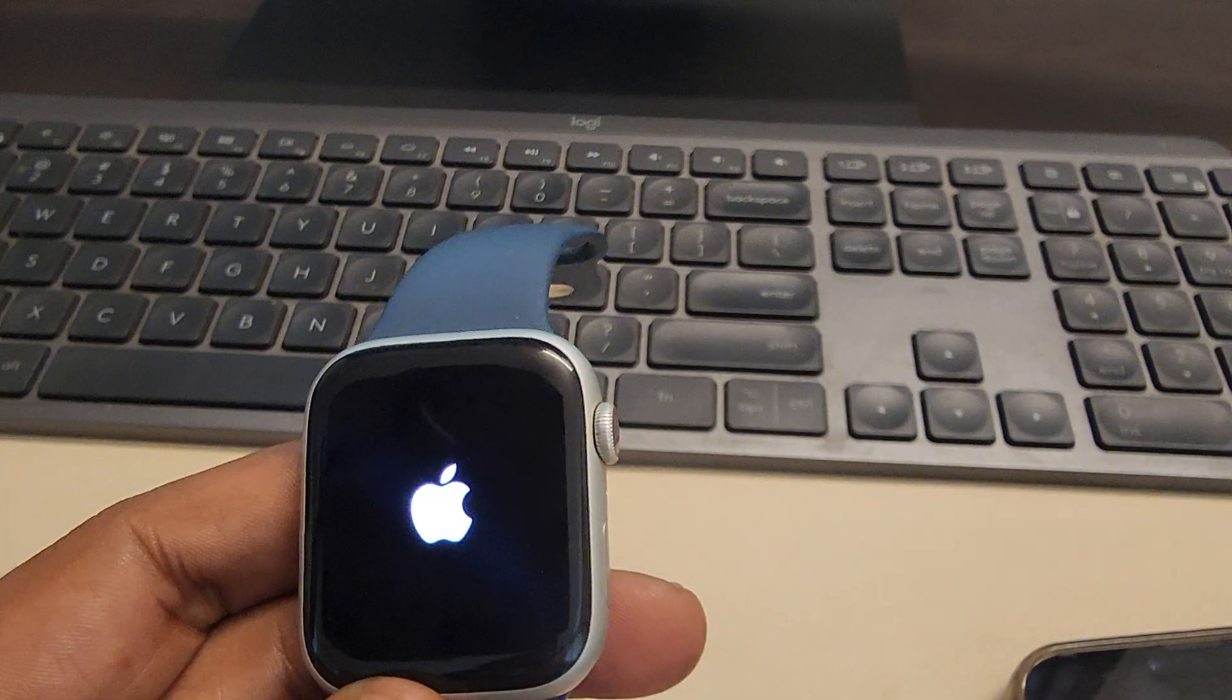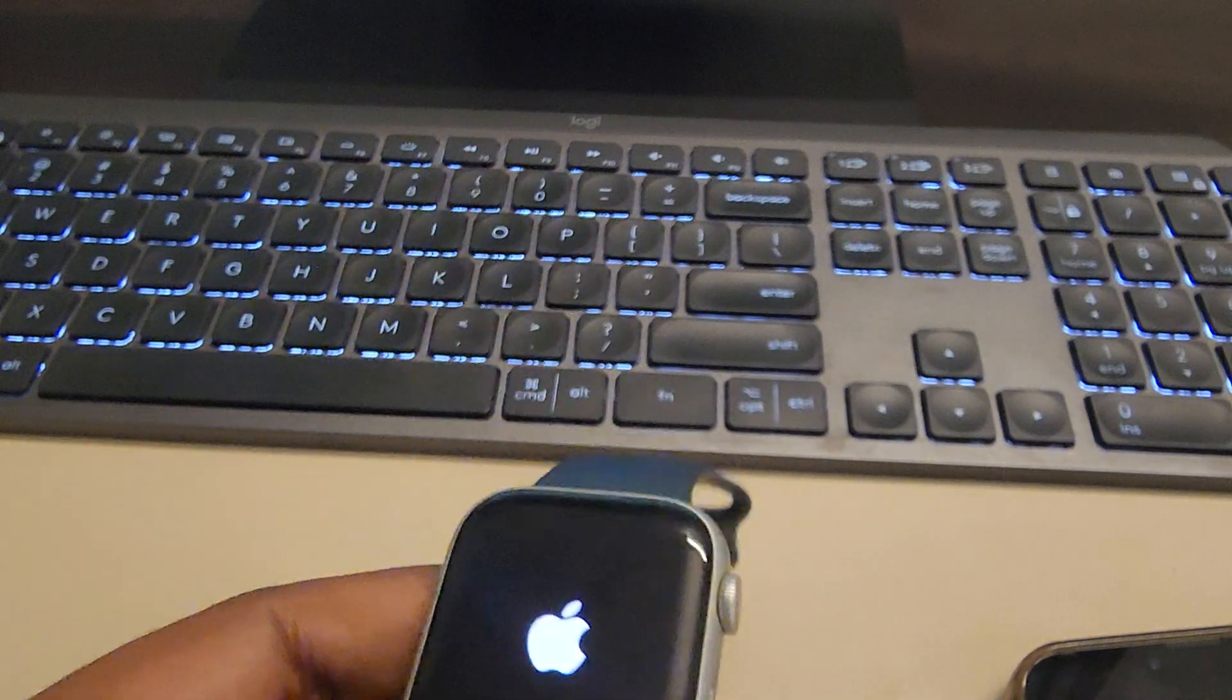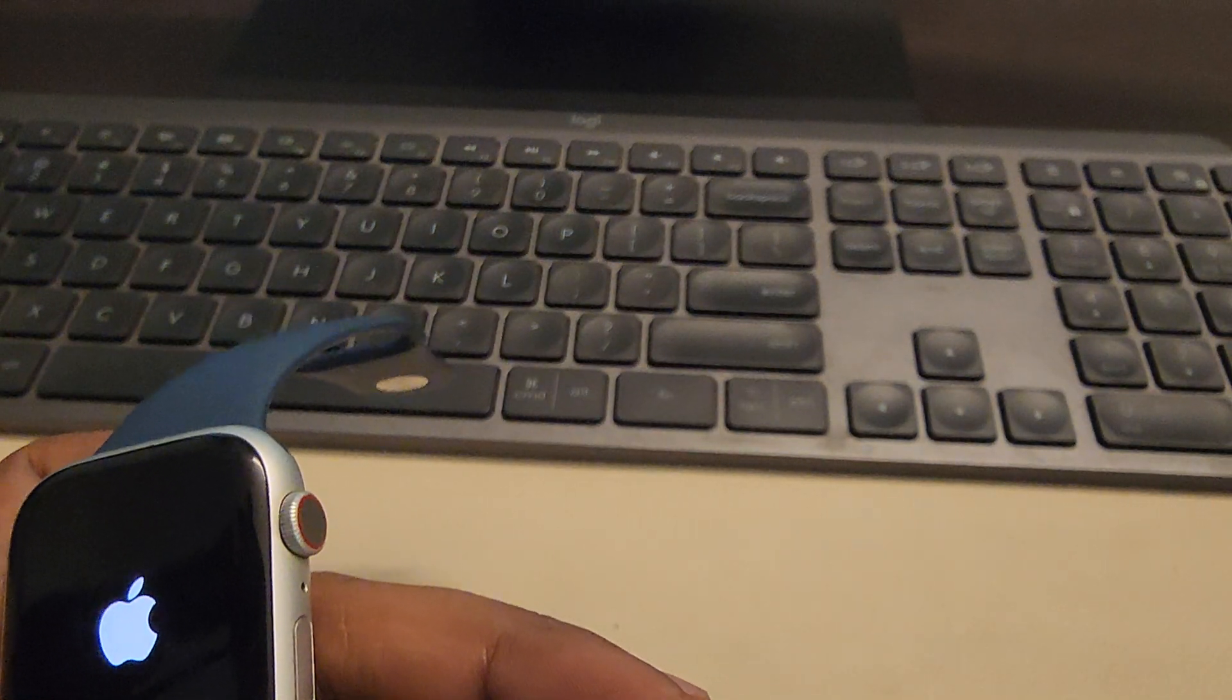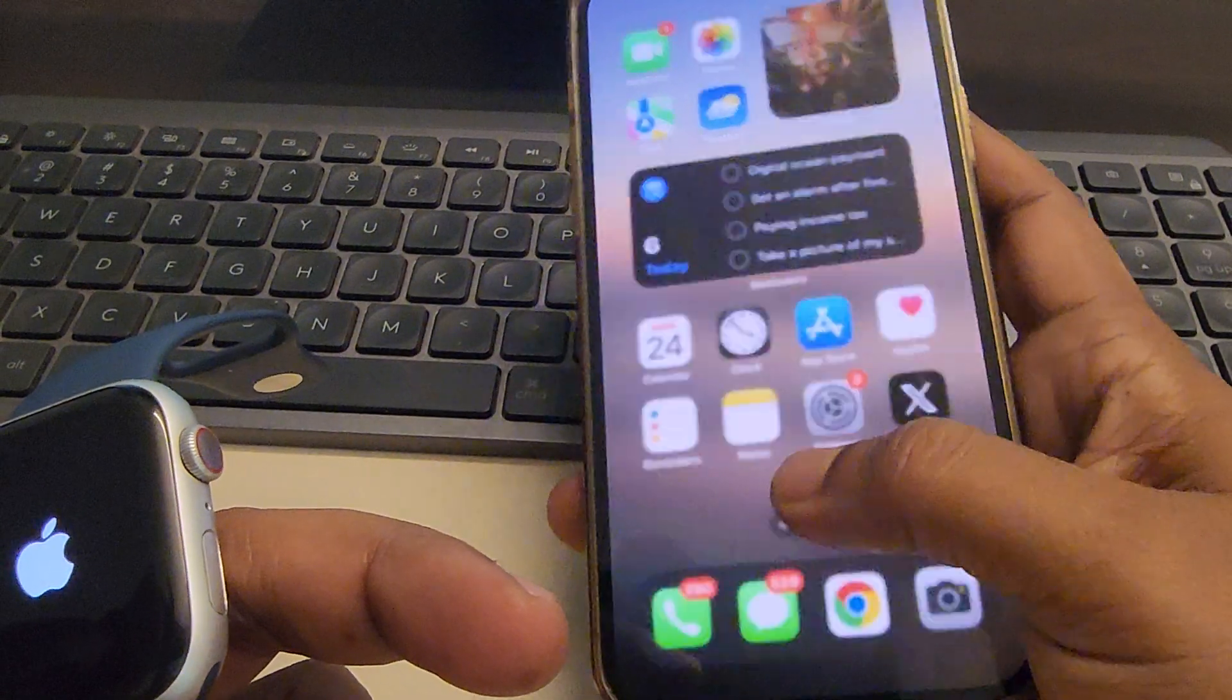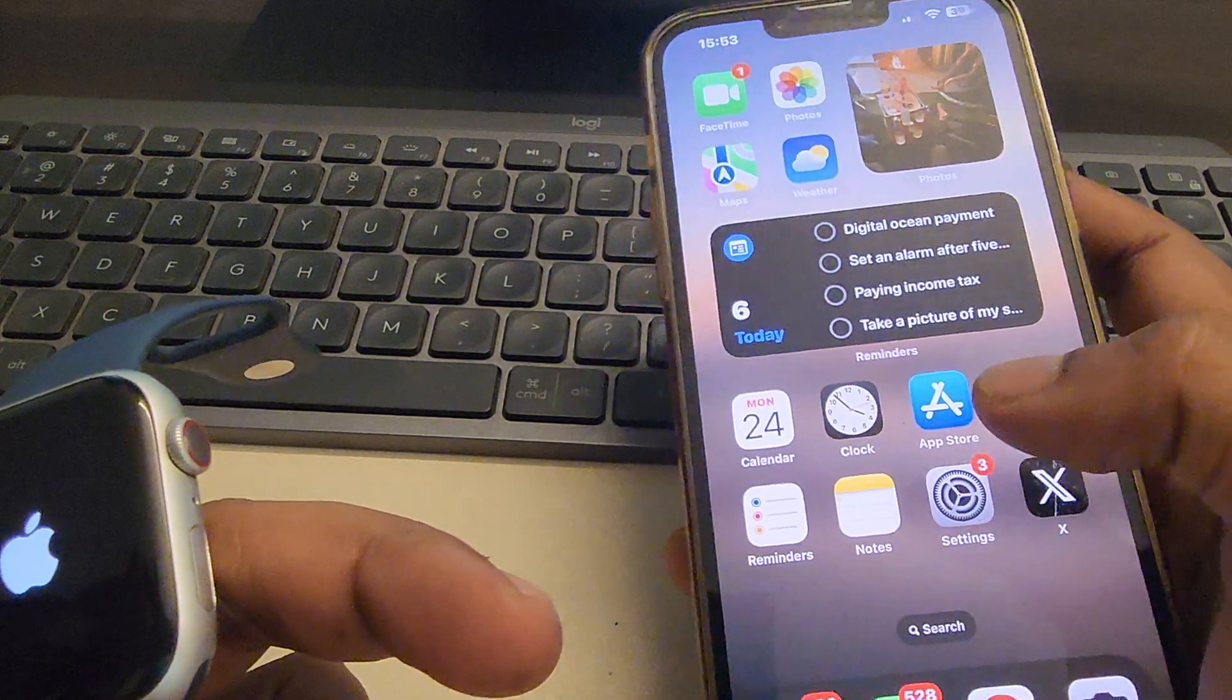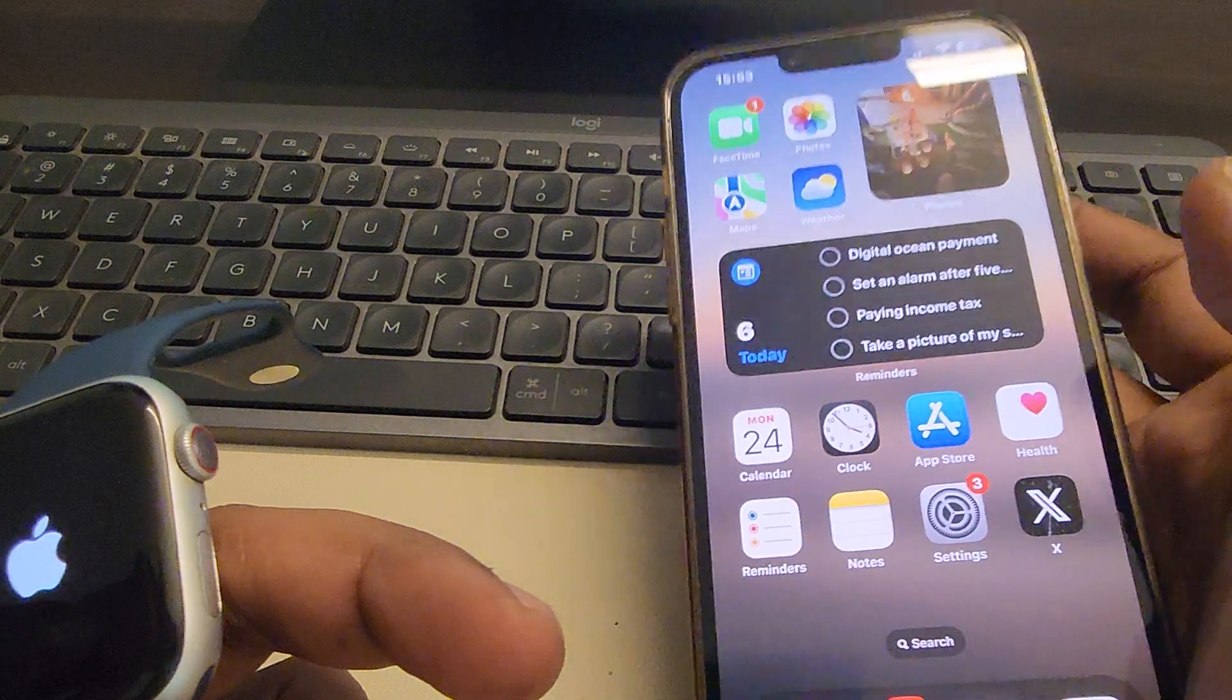So how to close the background apps in Apple iPhone? Just drag like this and try to close the apps, background apps. So just close the background apps on your iPhone.